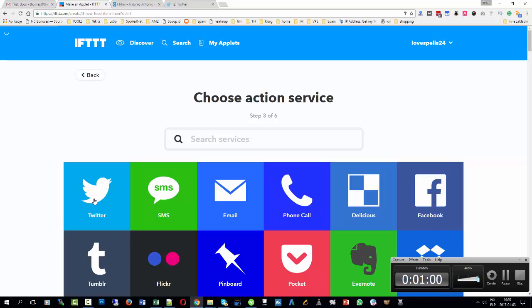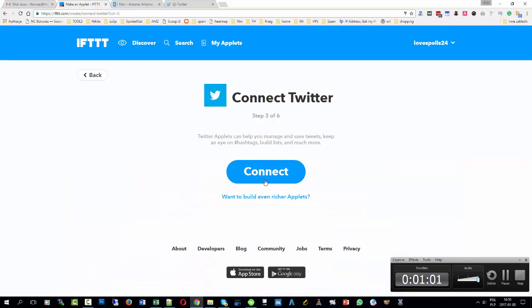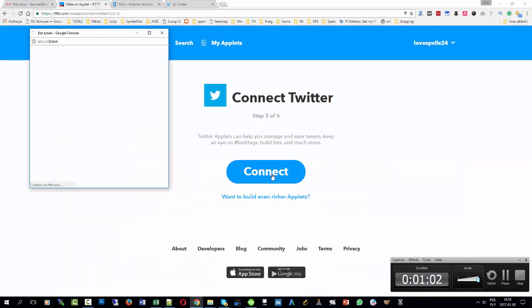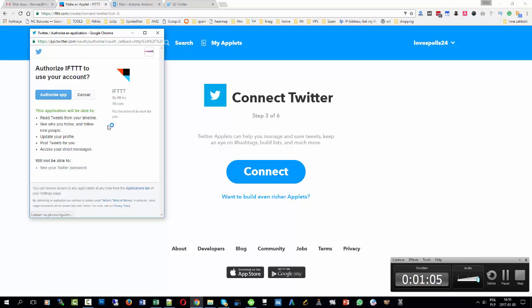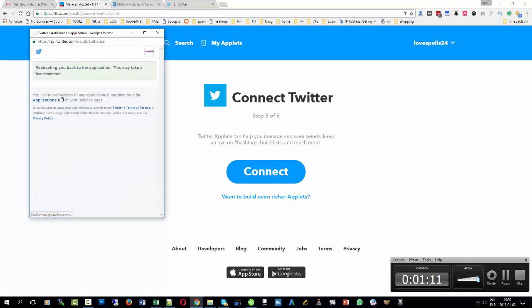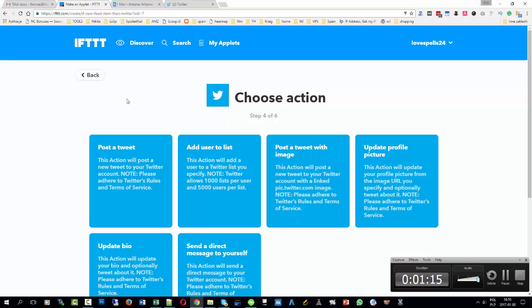And Twitter — I'm going to connect now and authorize the Twitter account. I'm already logged in with lovespells24, so I'm going to hit the authorize button and the applet will be set up.